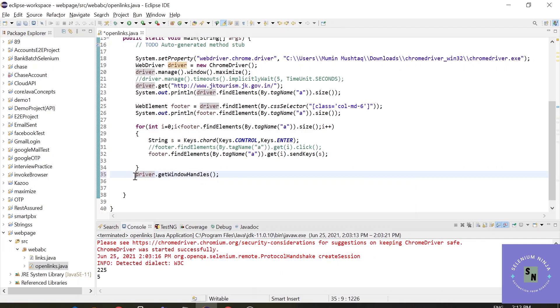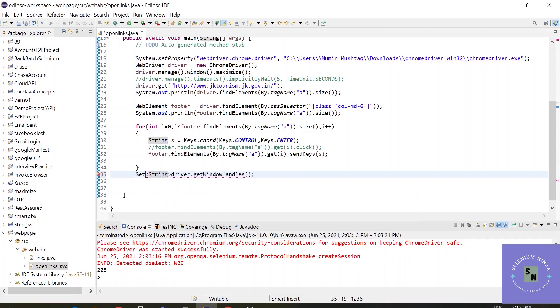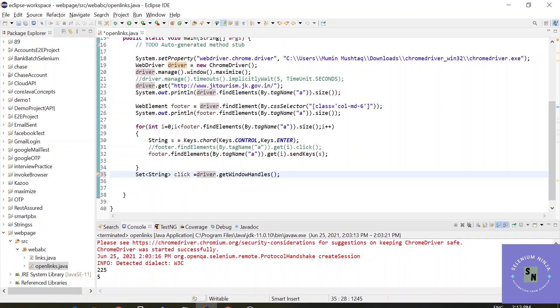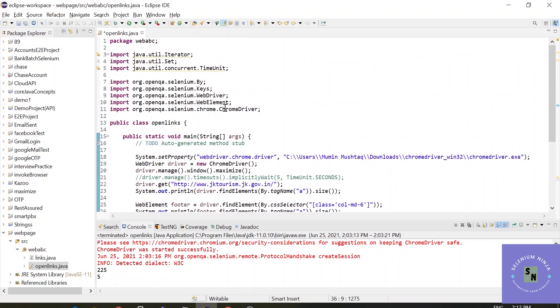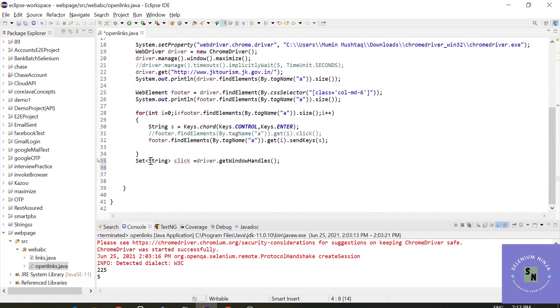So the return type of window handles is set in Java. Let's name it anything like click. If there is any type of error under this word, you need to import the packages. It will import the java.util.set.